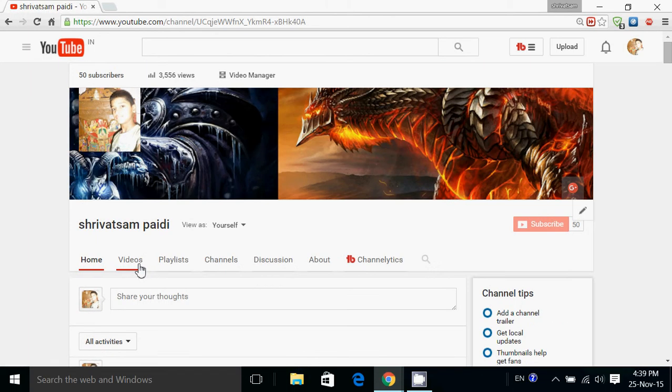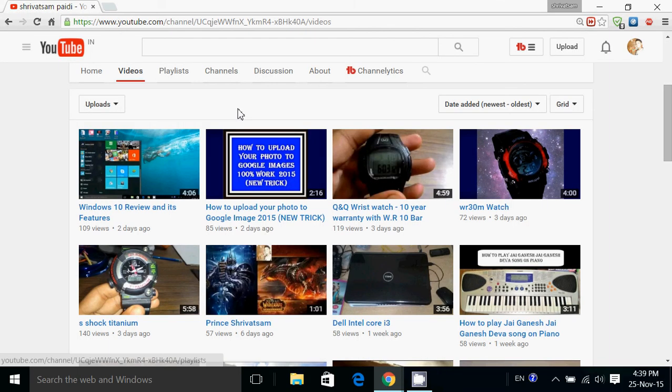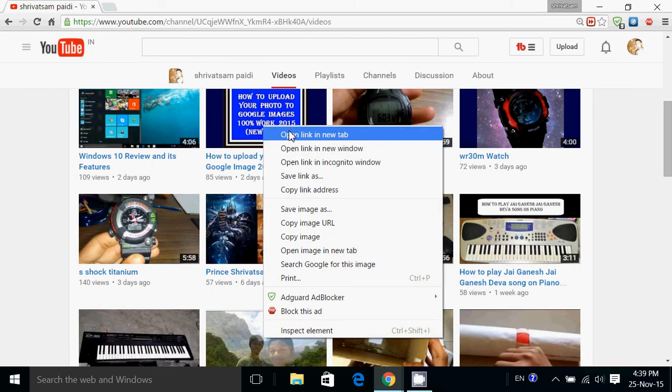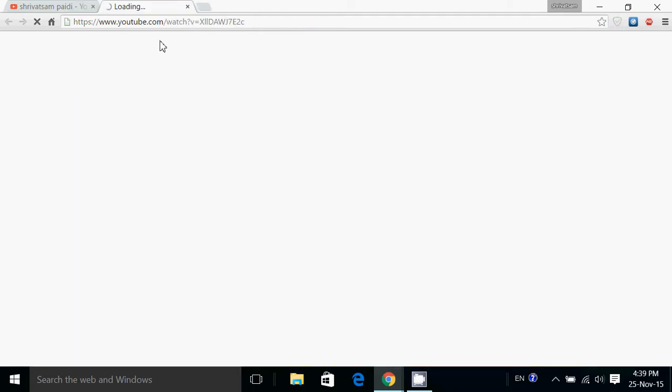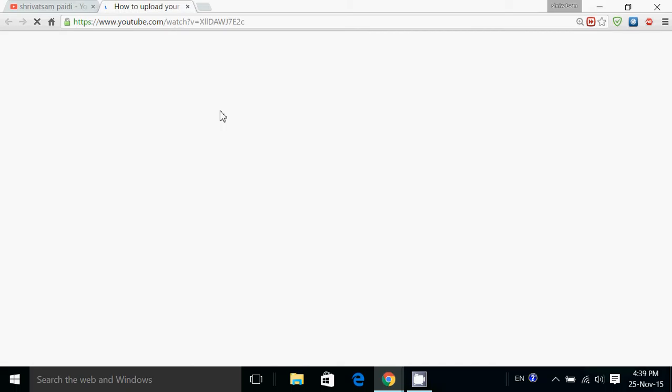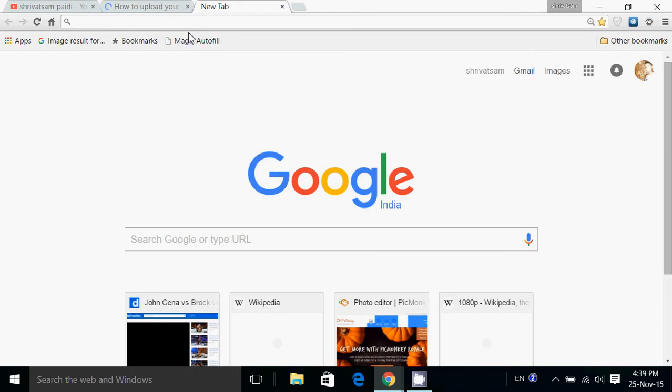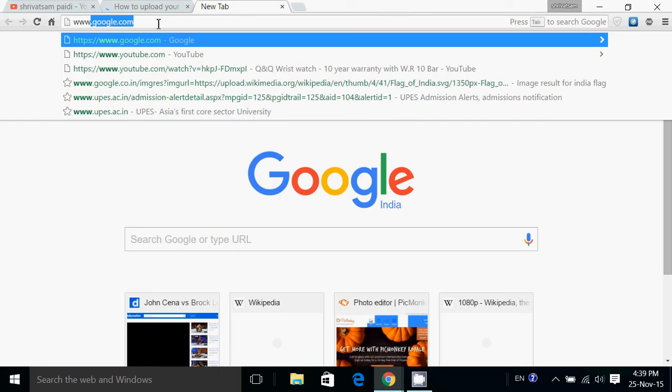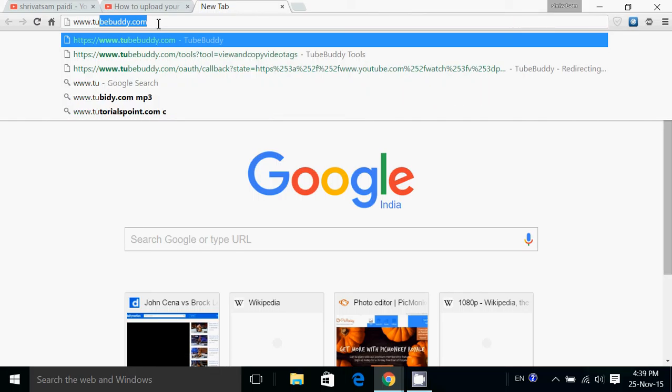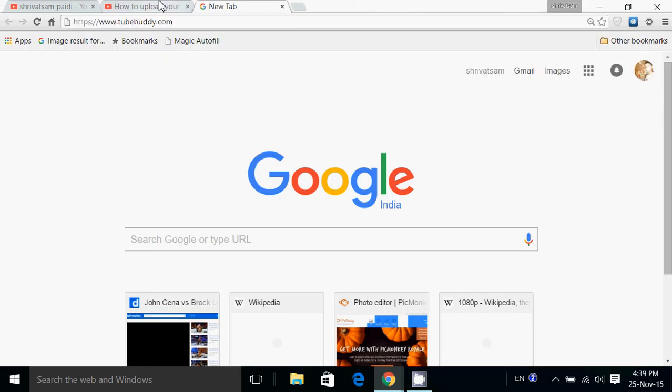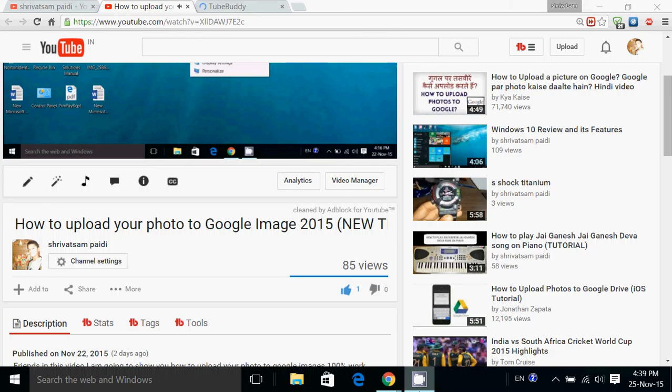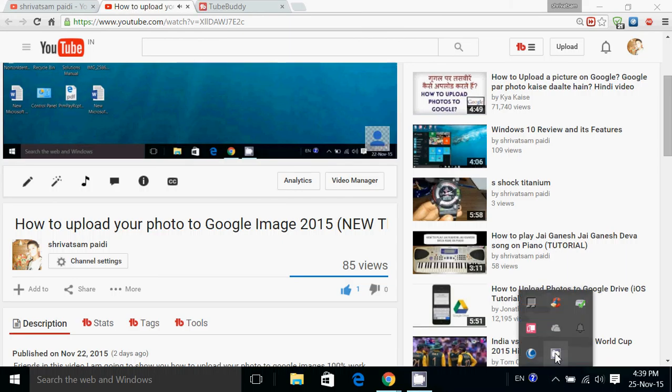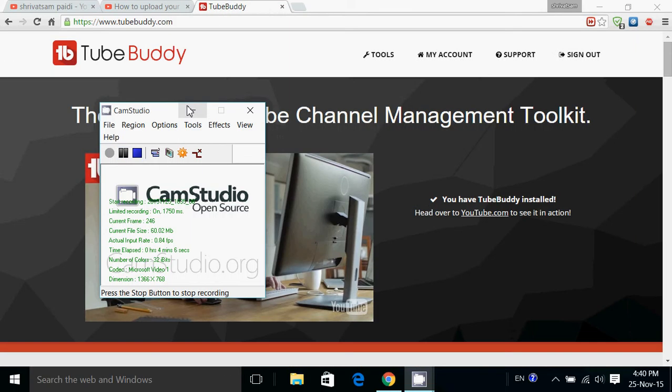Friends, I forgot to tell you one thing - select your unpopular video. Just go to videos. I am selecting my unpopular video that I uploaded two days ago. Open it in another tab on www.tubebuddy.com. You can see 85 views and no likes. So now I'm going to pause the video, reload three times, and wait for five minutes.